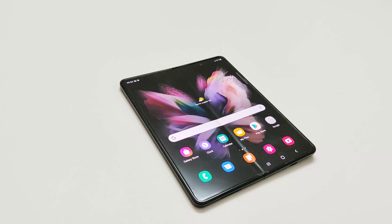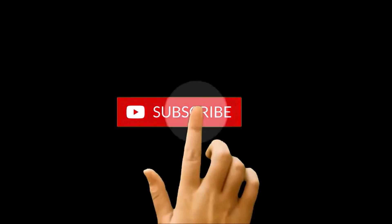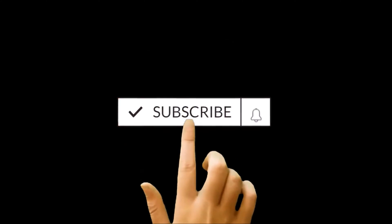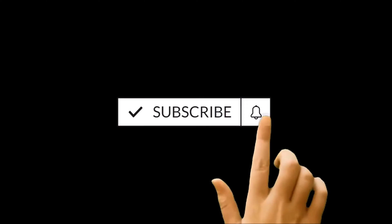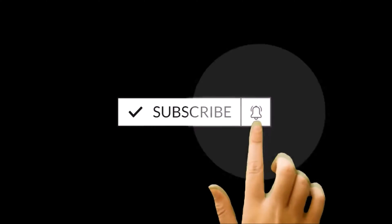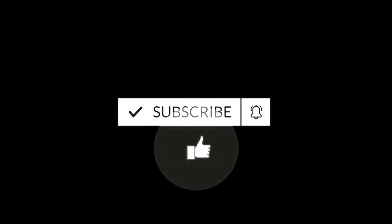What's up guys, this is Shyam Heather and in this video I am going to show you how to record the screen of Samsung Galaxy Z Fold 3, or any Samsung Galaxy smartphone, without using any third-party application.